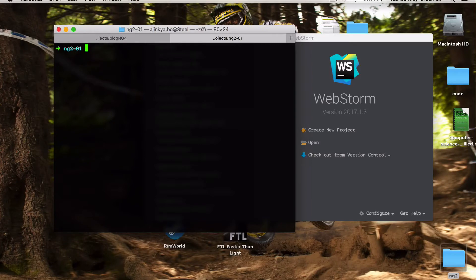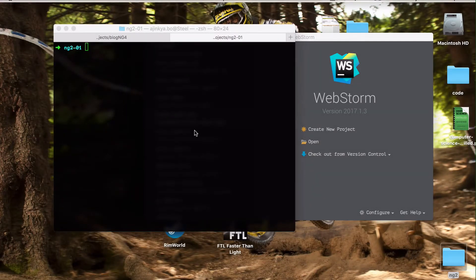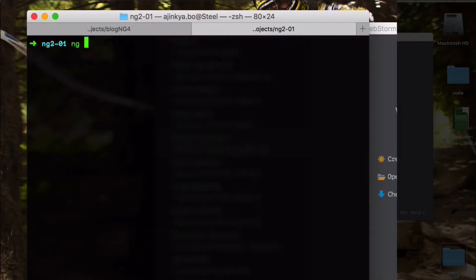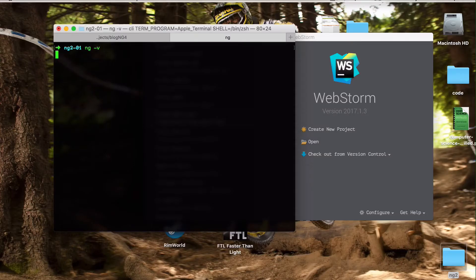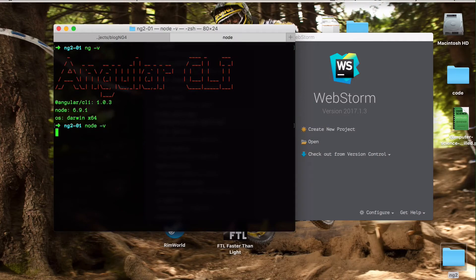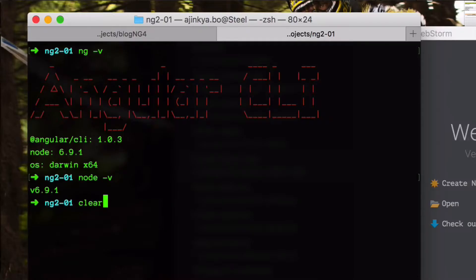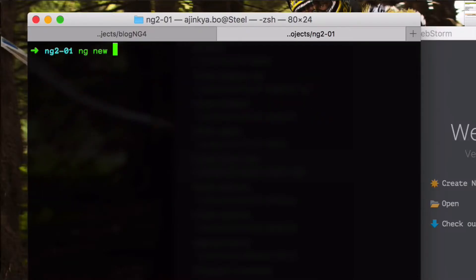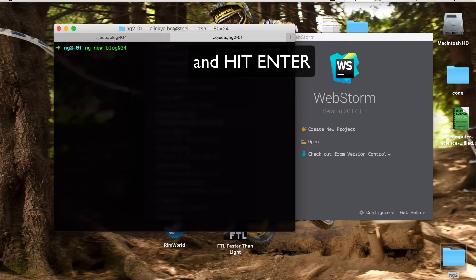Open your terminal or command prompt on Windows. To create a new project, you need to type ng new followed by the project name. Make sure you have the latest version of Node.js and Angular CLI installed. I'm going to name my project blog-ng4, which will also create a folder called blog-ng4.